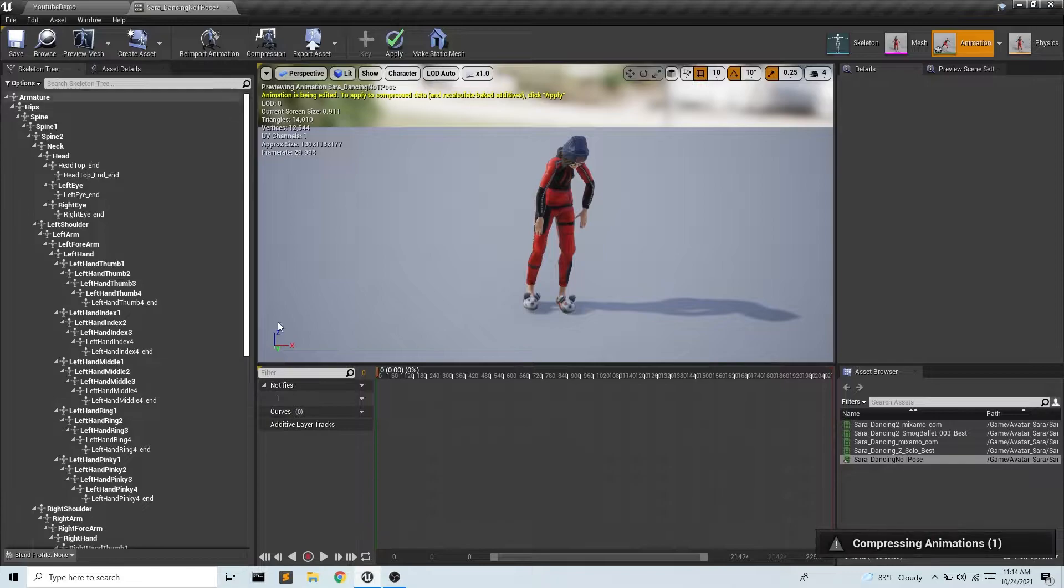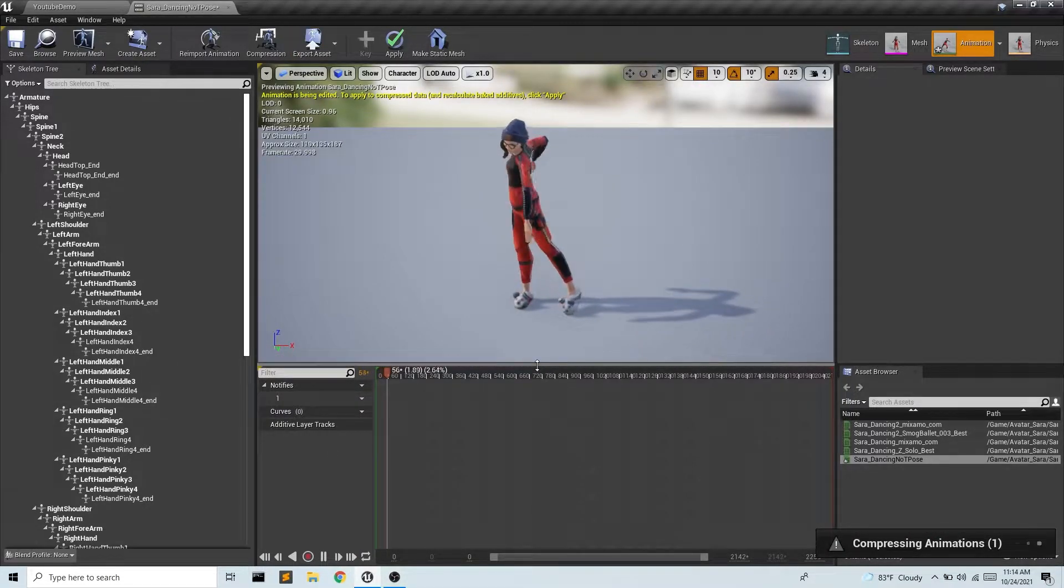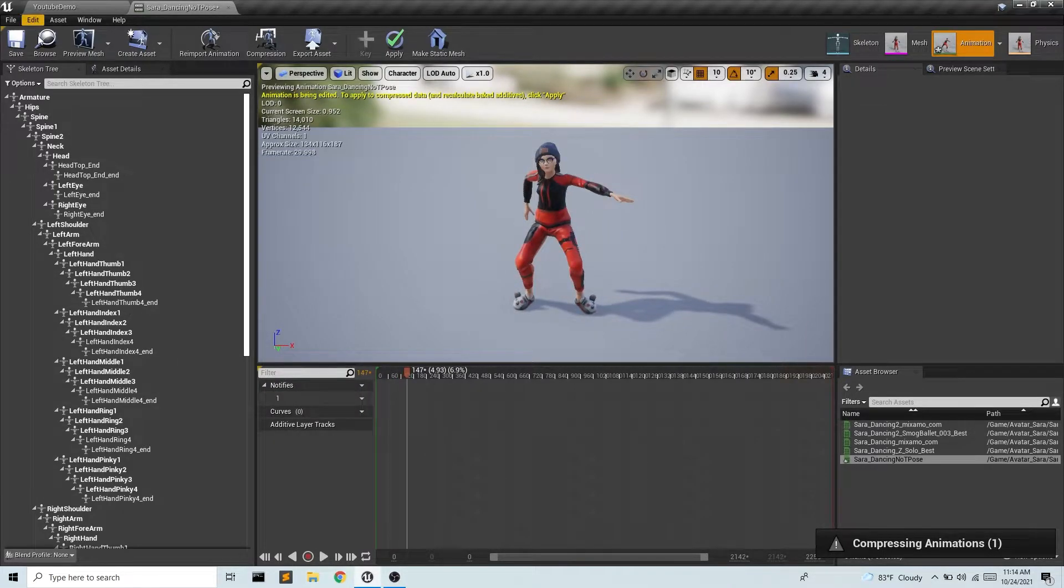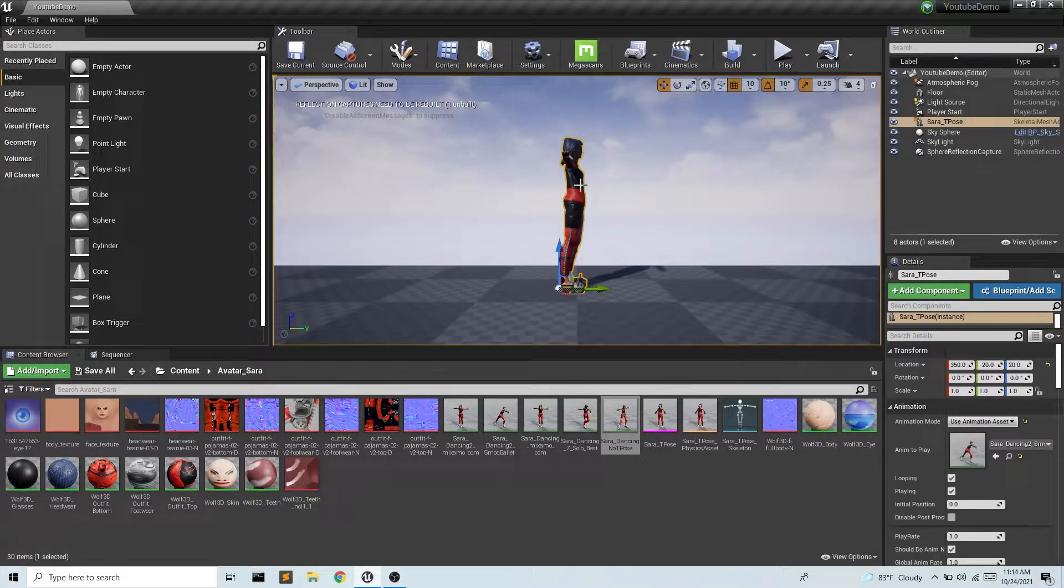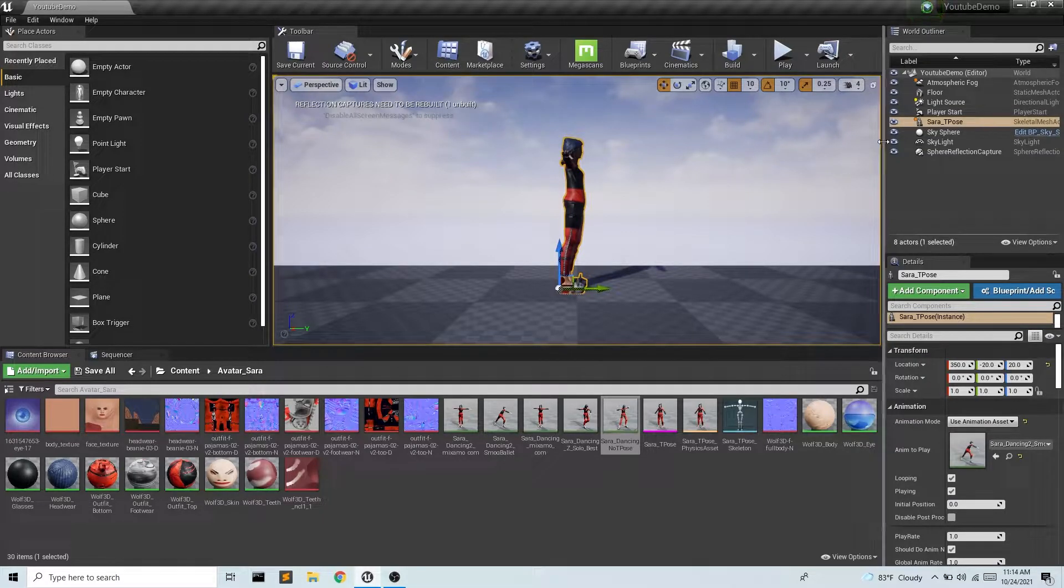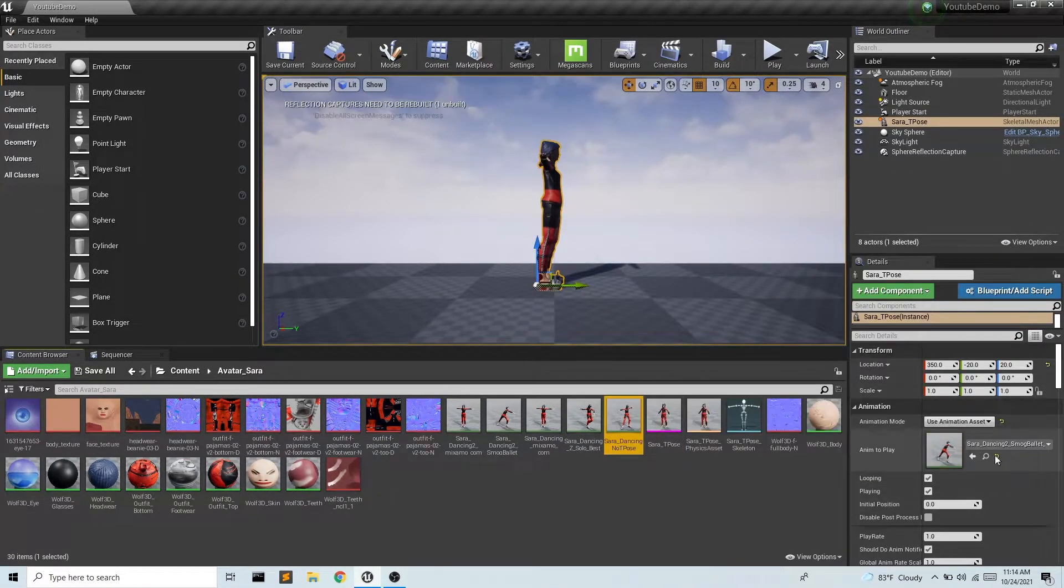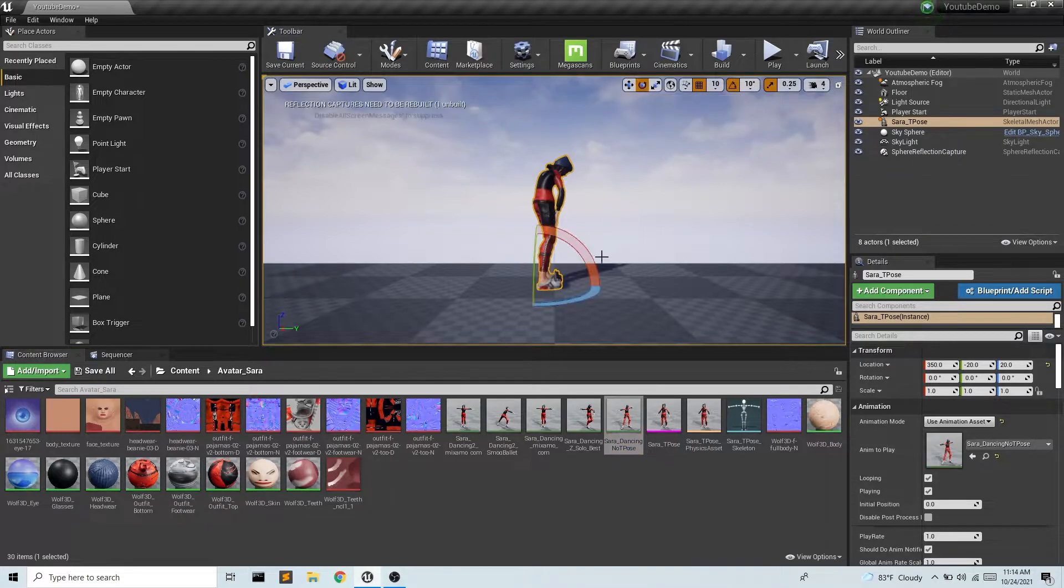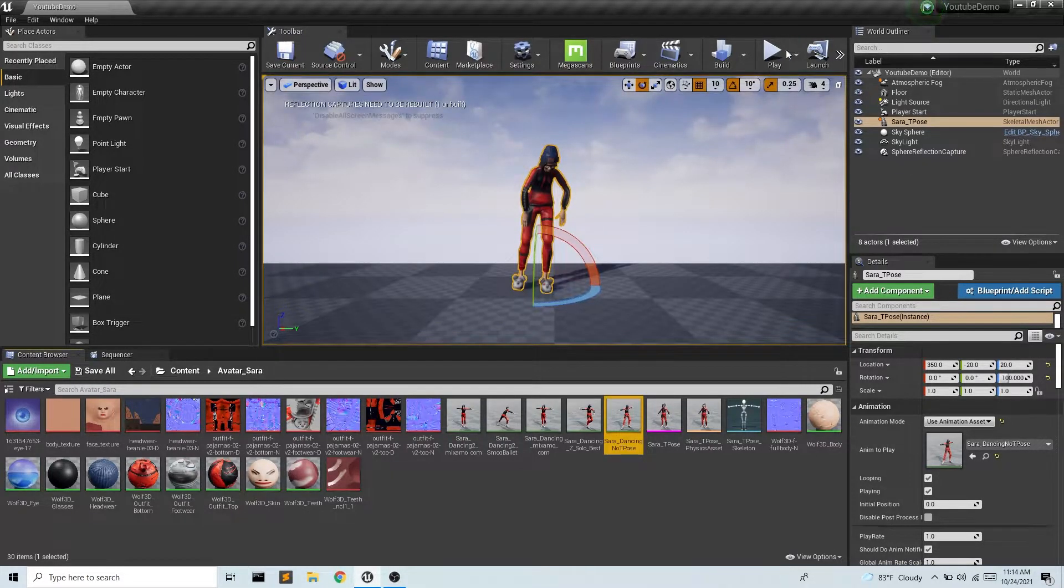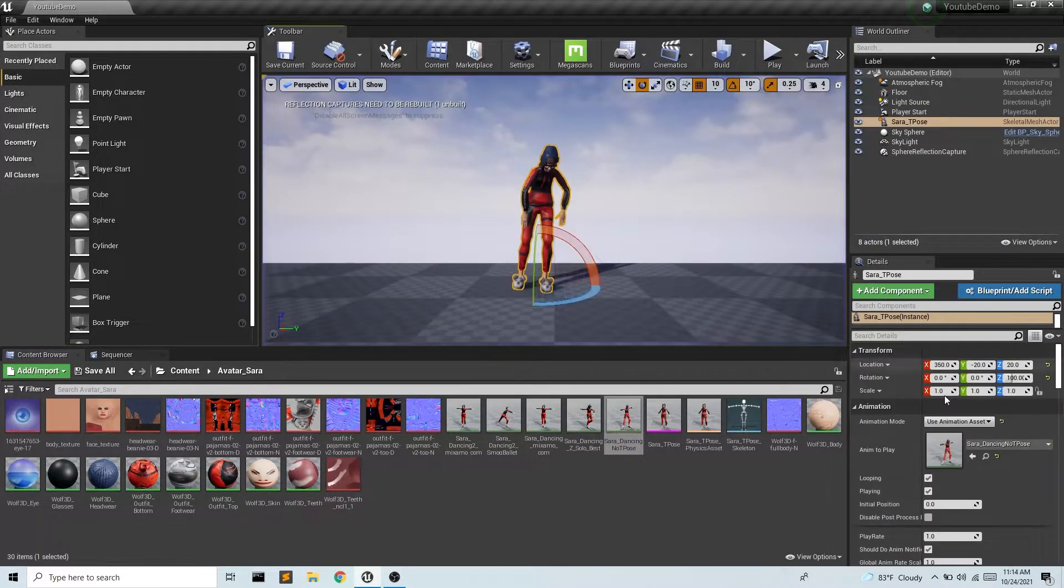So now this is in fact Sarah dancing with no T-pose. Much better. So I'll go ahead and save that. And I want to replace this. So I already have Sarah as a skeletal mesh, this guy right here. And I can just change my animation file. So now I can do Sarah dancing no T-pose. And maybe we rotate this. So now we get this movement without a T-pose. Excellent.